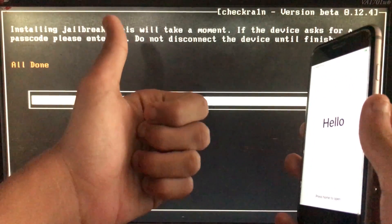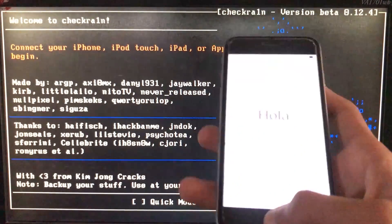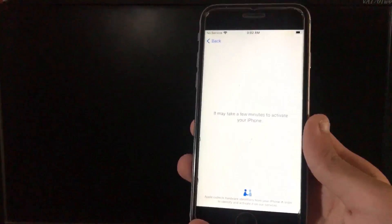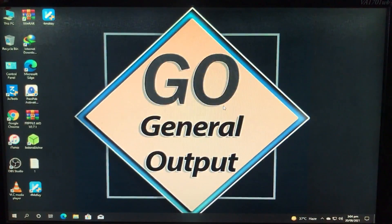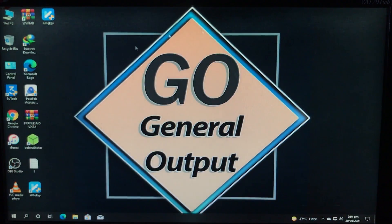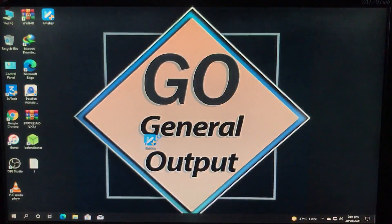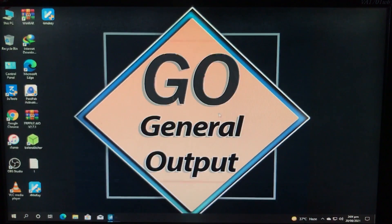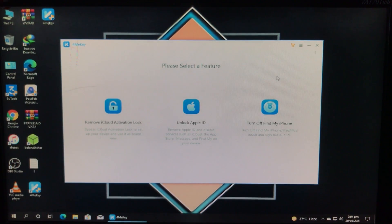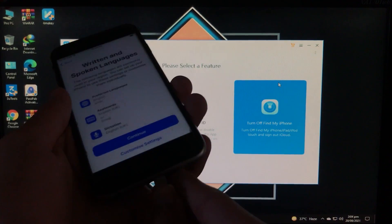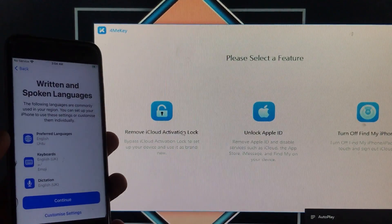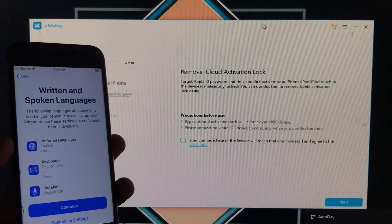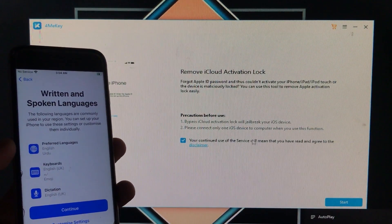The checkra1n process is now done. Boot back into Windows. My phone is still showing the activation lock screen — you can see it clearly. Back in Windows, open the Tenorshare 4MeKey tool again — it's safe, no need to disable antivirus. Connect your device again and click the first option, 'Remove iCloud Activation Lock,' tick the checkbox, and click 'Start.'